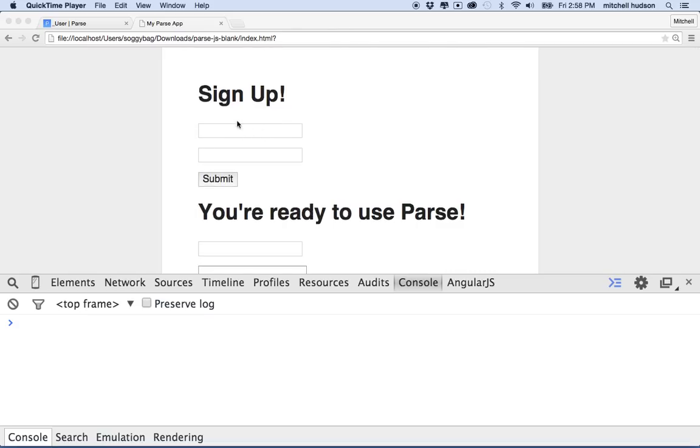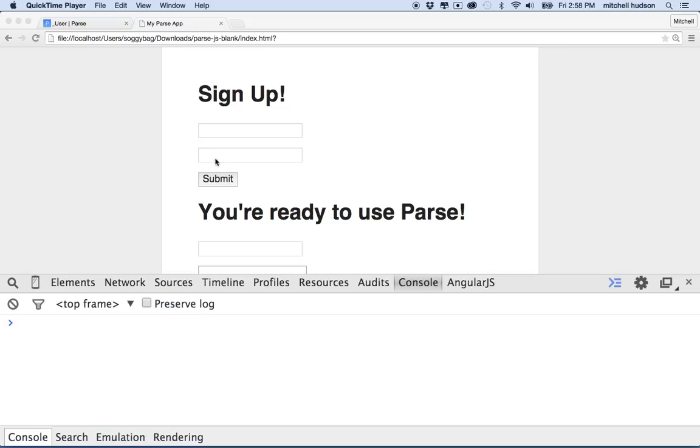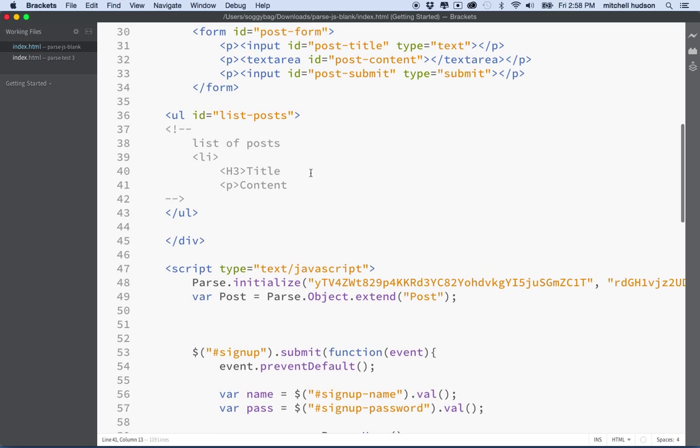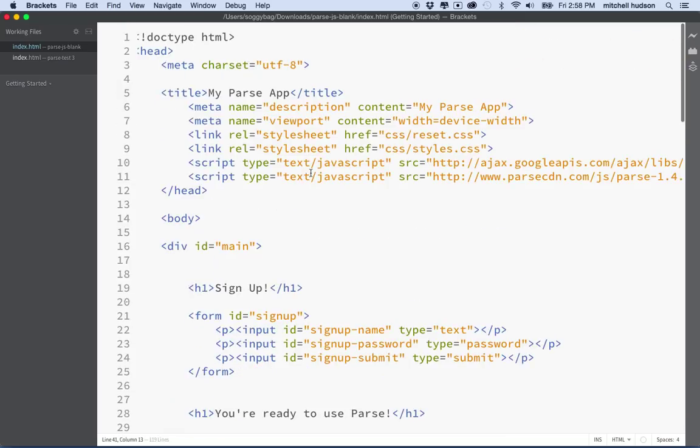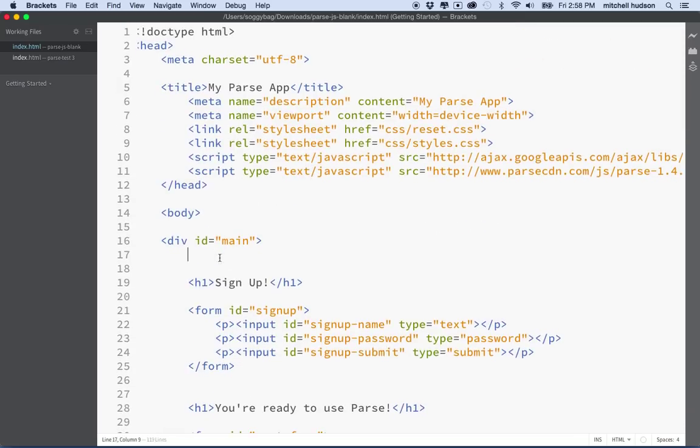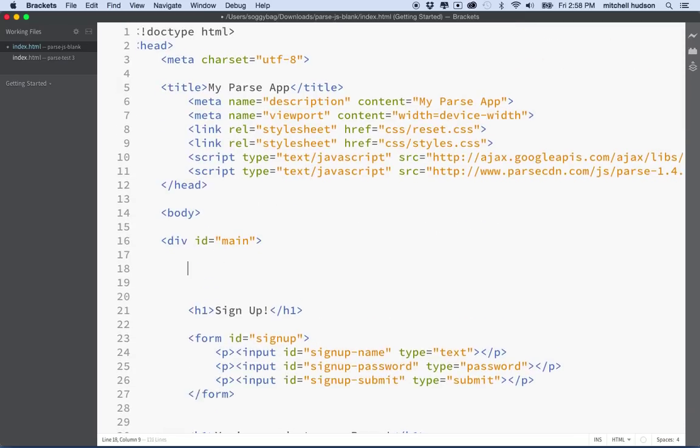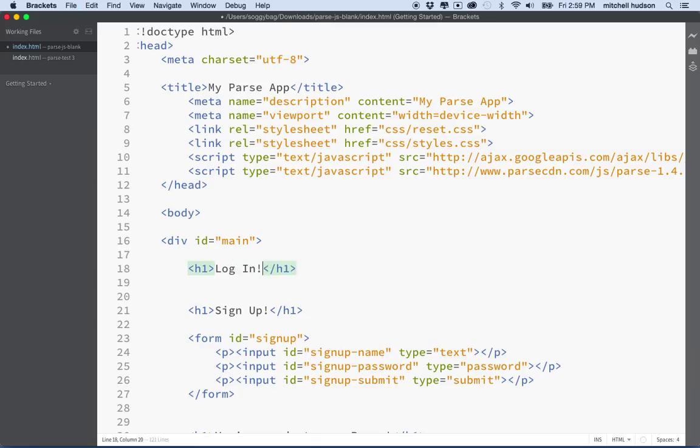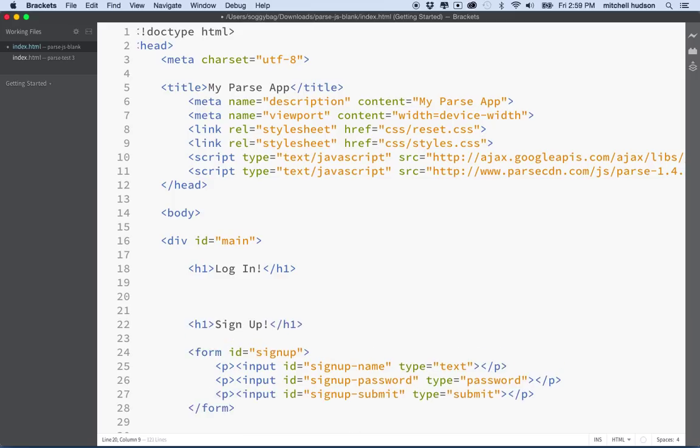We'll keep things simple and not worry about the layout for now. Let's put a login form right here above the signup form. It'll have two fields for username and password and a submit button. Let's go to our editor. I'm at the top of the page and I'm going to make an h1 with a title, and then we'll make a form.